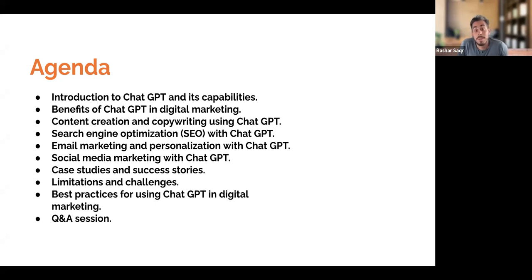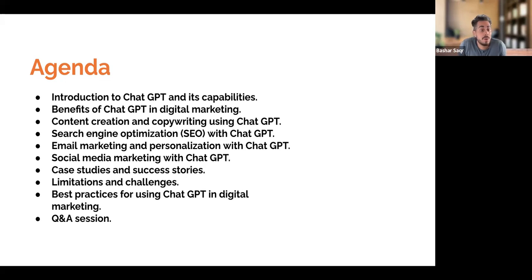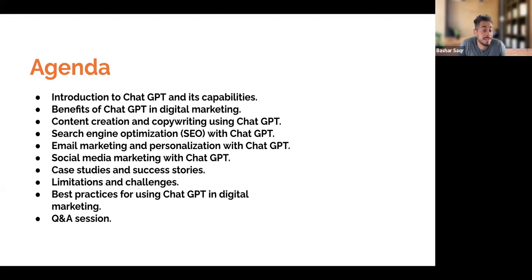Also email marketing and personalization within ChatGPT, social media marketing, some case studies and success stories, as well as the limitations and challenges — as great as the tool is — and some best practices for using ChatGPT within digital marketing, as well as a live demo of using ChatGPT for our digital marketing efforts.